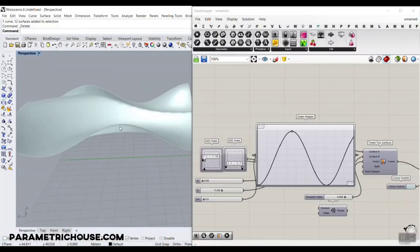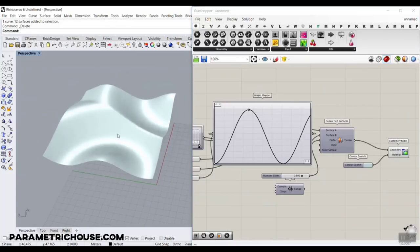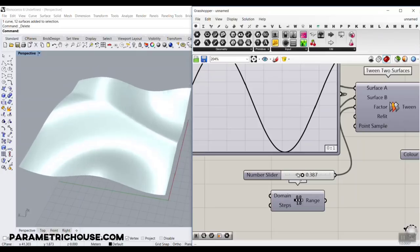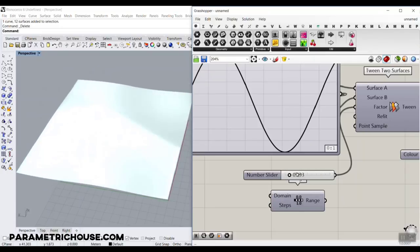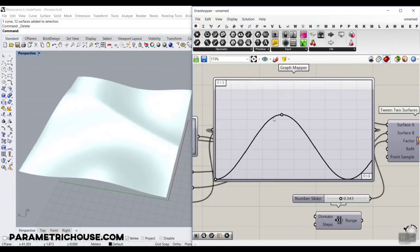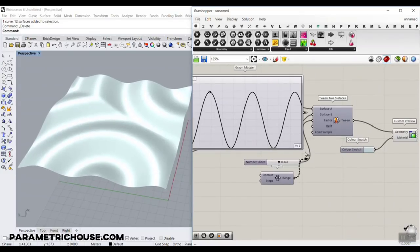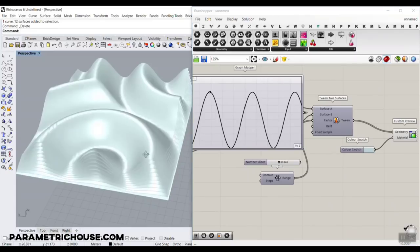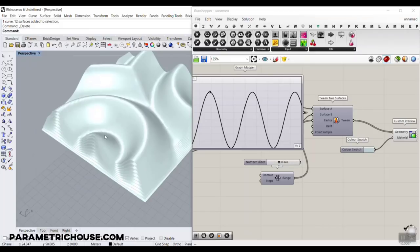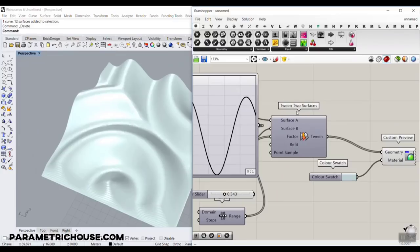In this Pufferfish Grasshopper tutorial, I want to show you how you can use the simple Tween 2 Surfaces tool from the Pufferfish plugin. As you can see, I can convert a surface to another surface easily by giving a number, and I can control that with a graph. I can also move the surface up and use multiple surfaces based on a tween, converting a flat surface to a deformed surface. This tutorial will help you understand how Tween 2 Surfaces works.